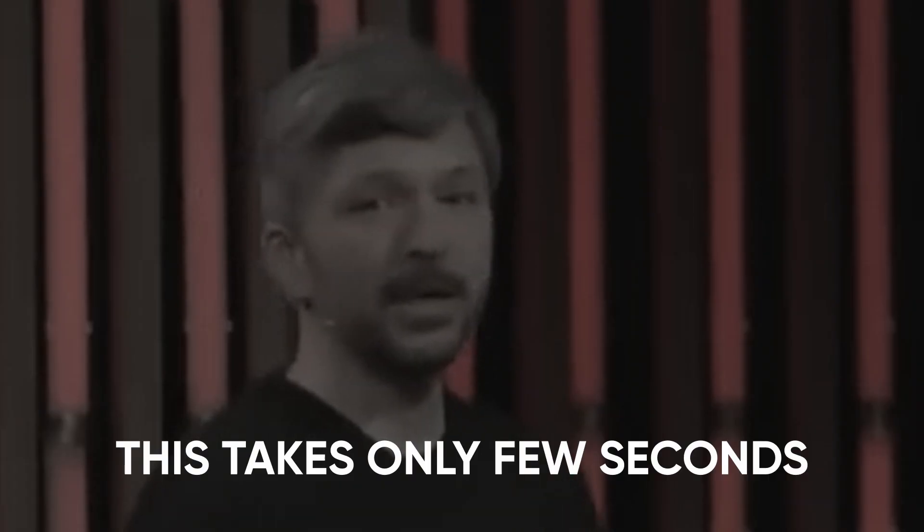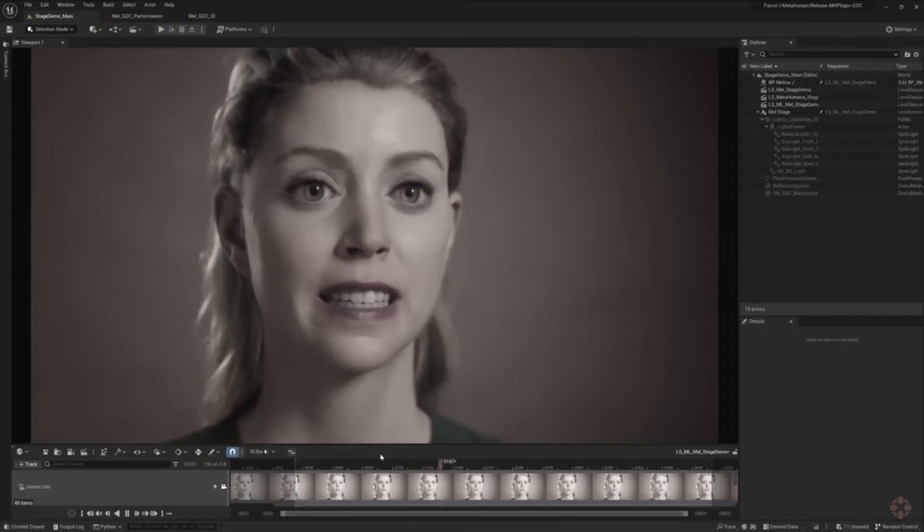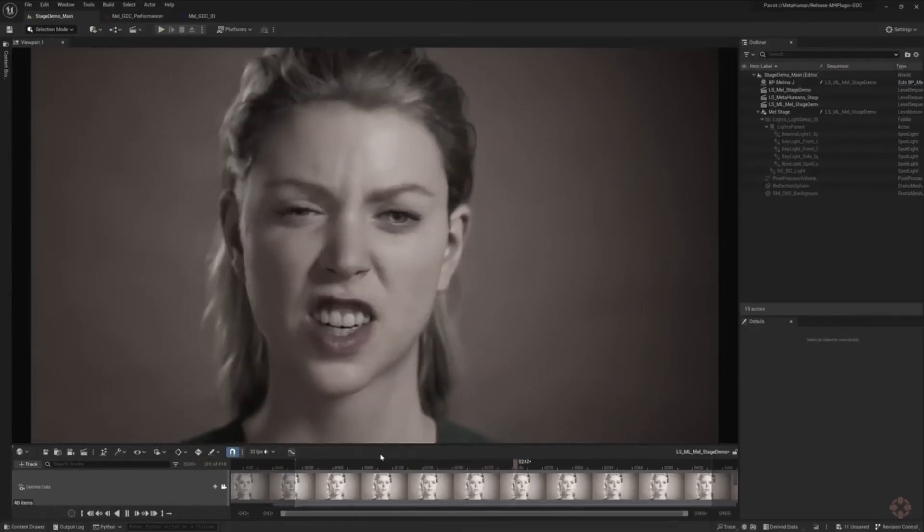I'm acting scared or angry. This takes only a few seconds. I'm acting scared or angry.